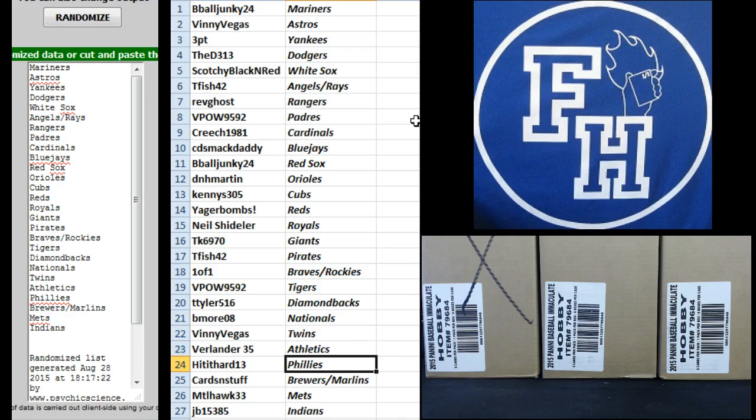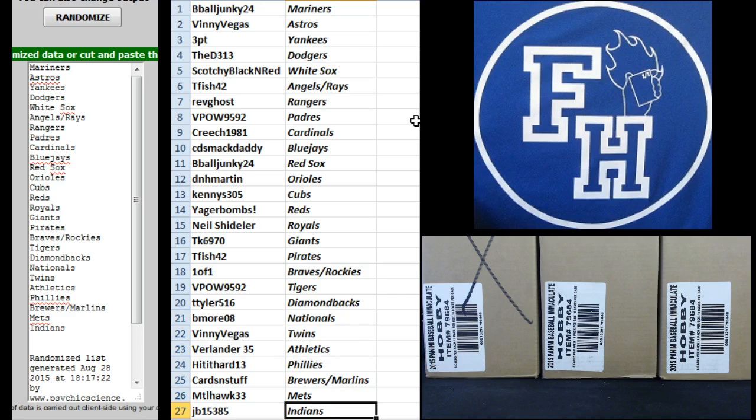Verlander Athletics, Hit It Hard 13 Phillies, Cards & Stuff, Brewers and Marlins, Meadowhawk33 the Mets, and JB the Indians.